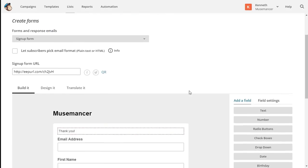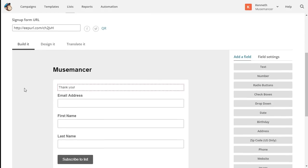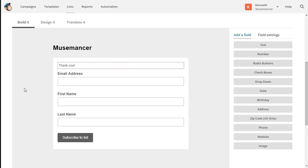Click the build it tab. All forms start out with three default fields: email address, first name, and last name. If you've imported a list containing additional fields, they'll be present on the form as well.